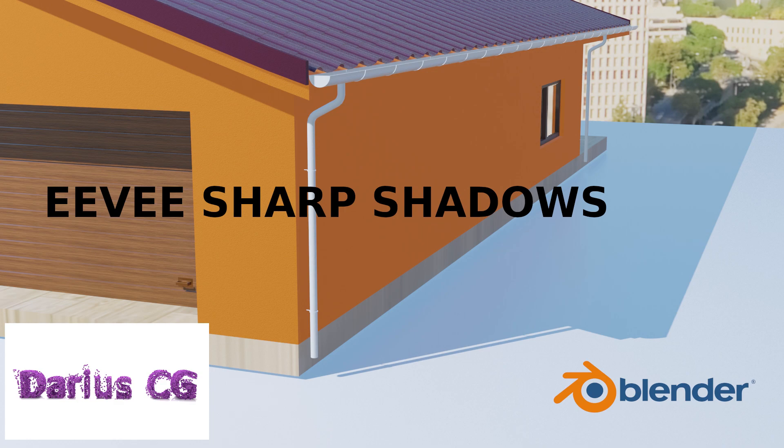To get good looking shadows in EV engine is harder than in cycles. Most often shadows in EV engine have light bleed issues. So how to fix that? Let's jump into the video.